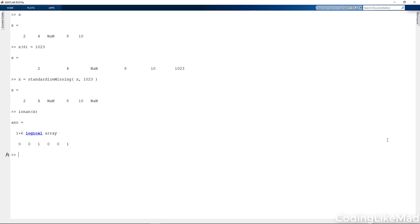I have is none of X and this gives me a logical array. So if I wanted to fill them in, I could replace X1 at is none of X equal to zero. This for example is called zero filling.